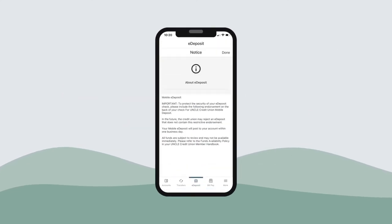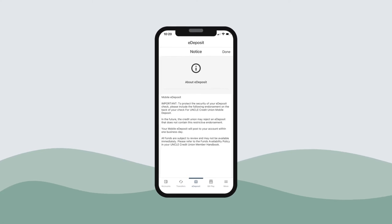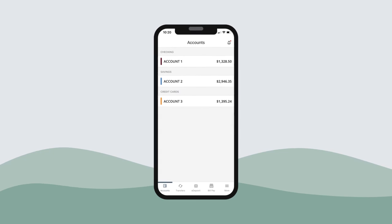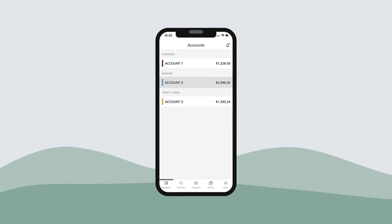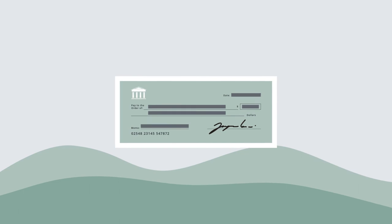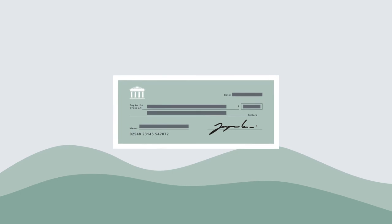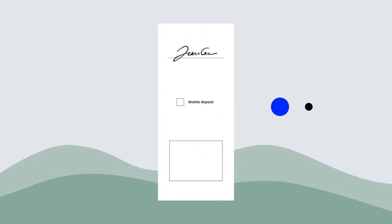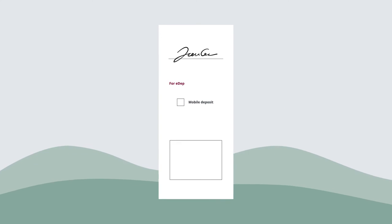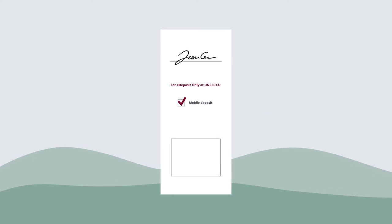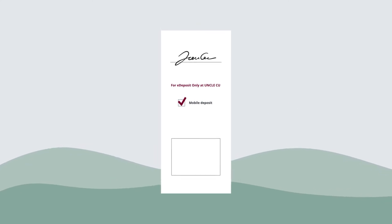To make a mobile e-deposit, first click on e-deposit from the UNCLE app. Next, choose the account you would like to deposit your check to. Then, type in the amount your check is for. Ensure the check is made out to you or UNCLE and sign the back of the check in blue or black ink. Remember to add "for e-deposit only at UNCLE CU" to avoid any processing delays.